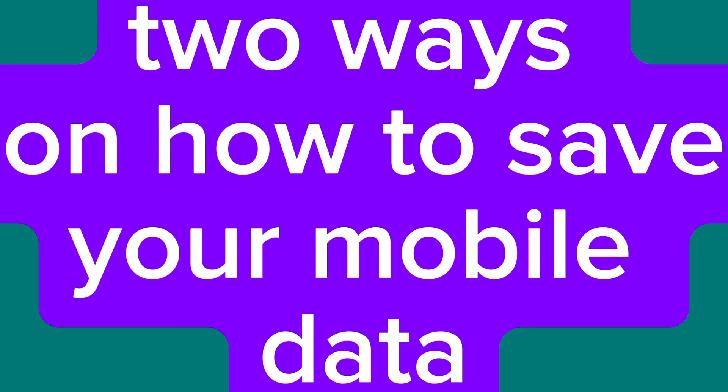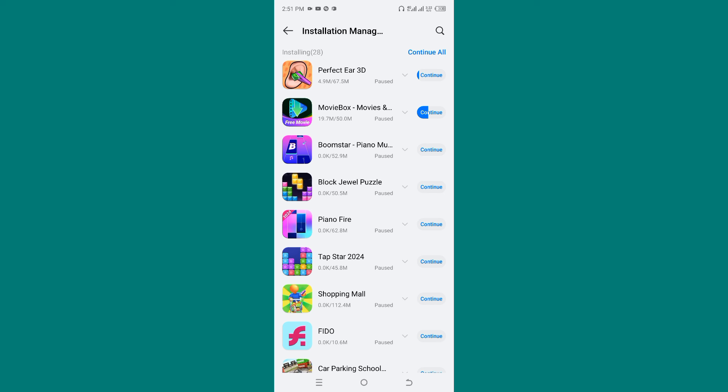So those are the two ways on how to save your data bundle. Thank you for watching — let me know in the comment section if this has solved your problem. Thanks for watching, and see you in my next video.